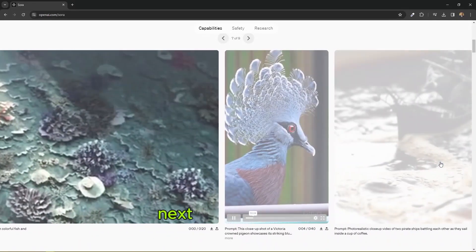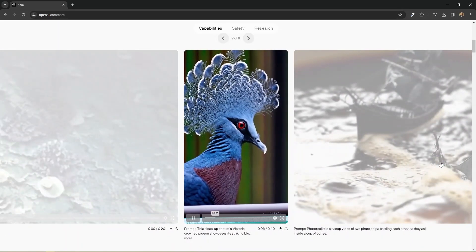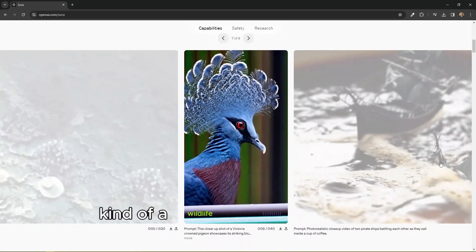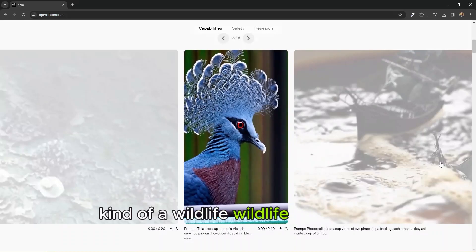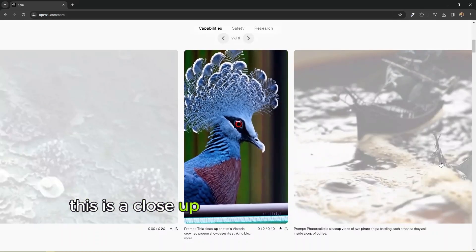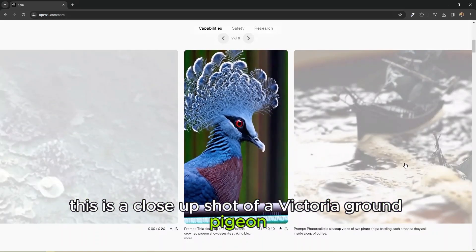Next we have some kind of wildlife something. This is a close-up shot of a Victoria crowned pigeon.